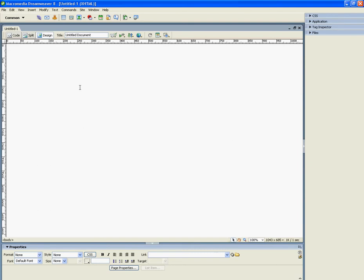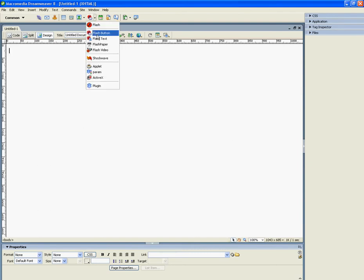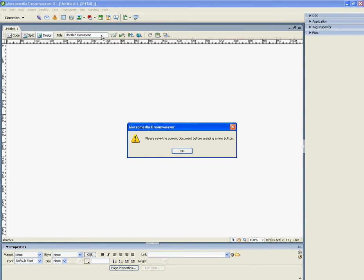So here's your website. Press here, Flash button. And this one's to save your website first.